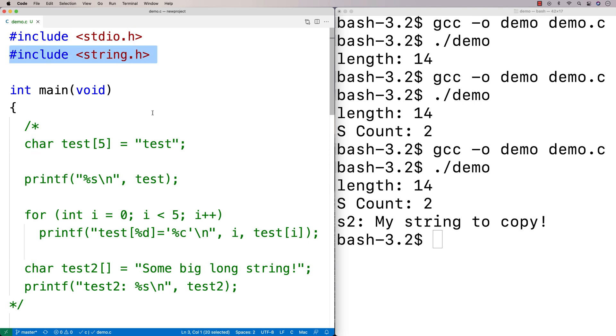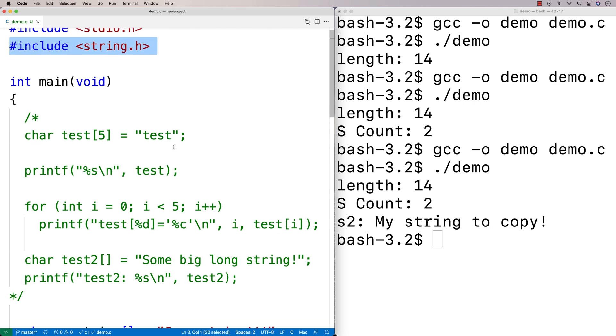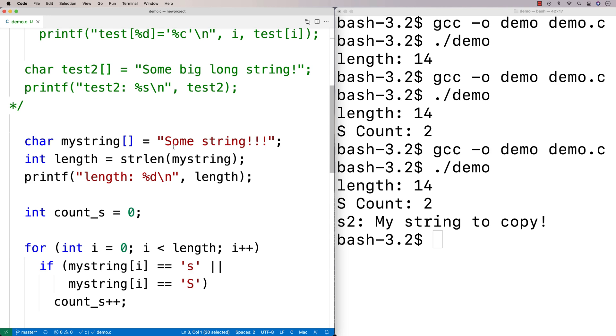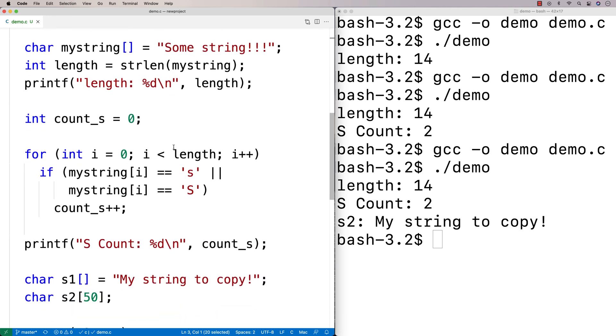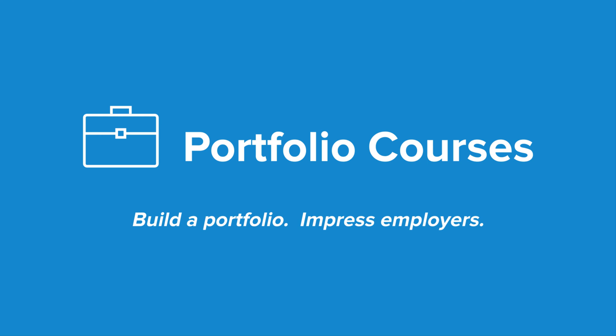This is essentially the basics of using strings in C — they are character arrays that end with a special null terminator character. Check out PortfolioCourses.com where we'll help you build a portfolio that will impress employers, including courses to help you develop C programming projects.